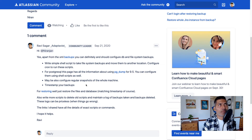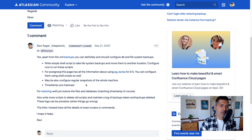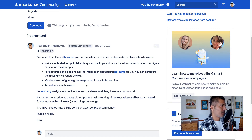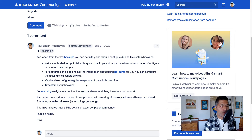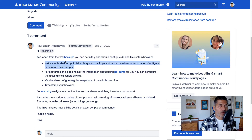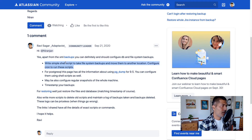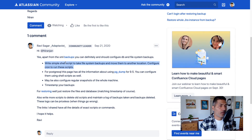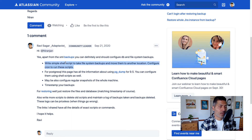At the same time you also have your database. For taking native backups you should back up all three things: number one, your home directory; number two, your application directory; and number three, your database. You should write scripts to take a backup of your files, compress them, move them to a different location, and then configure cron to run the script periodically.